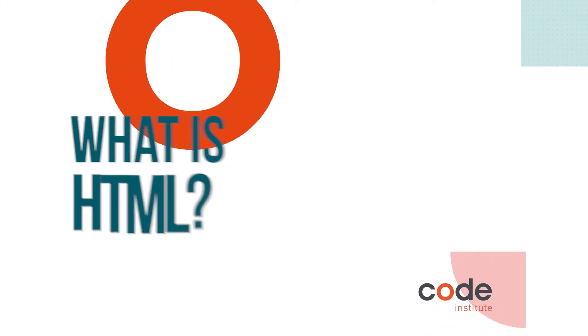Hi, my name is Stefan and I'm one of the developers here at Code Institute. I'm here today to talk to you about HTML, but before we do that, please subscribe, like below and share.